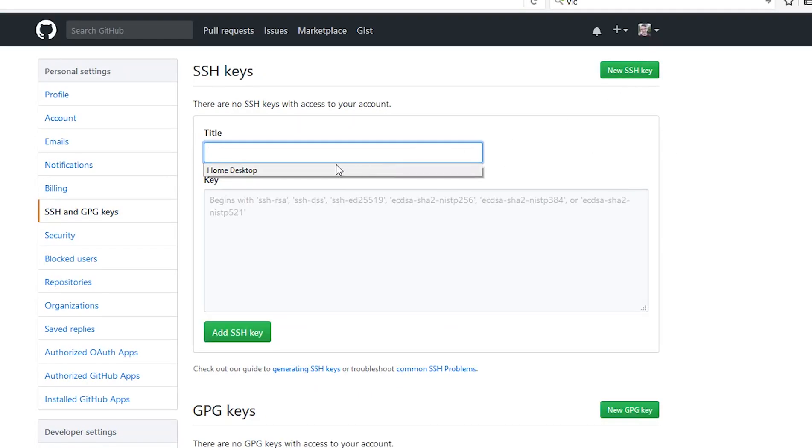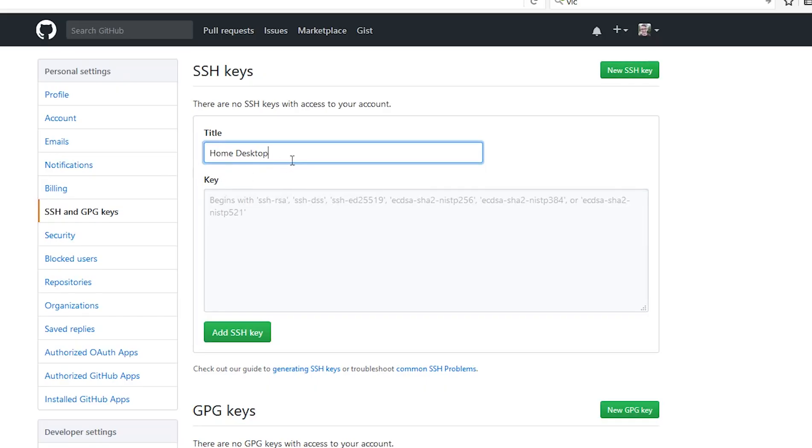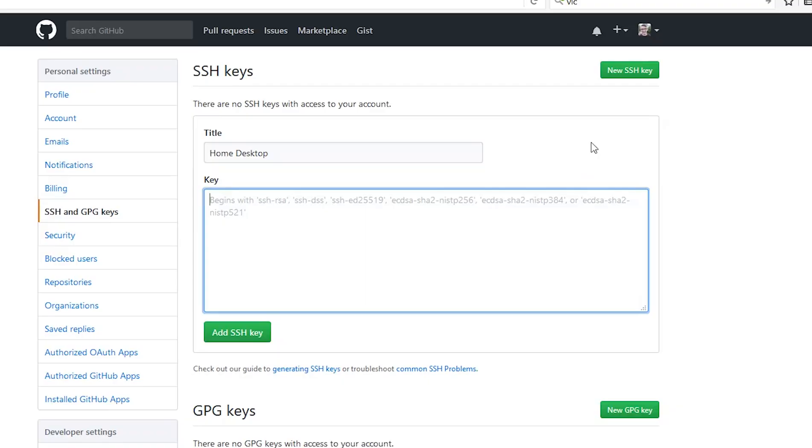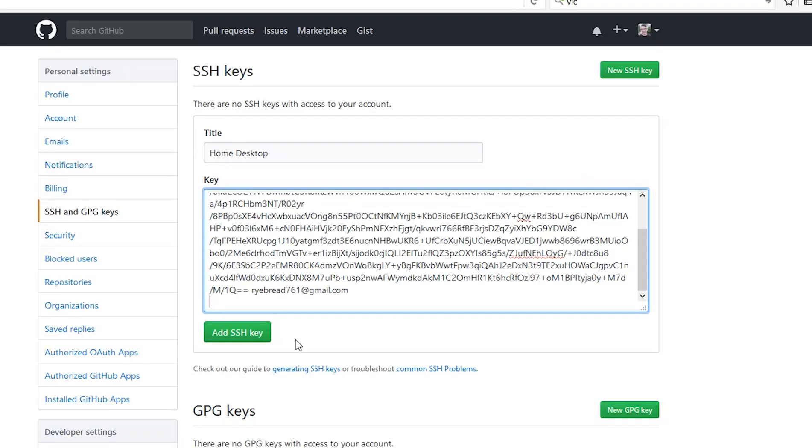Give it a title. I'm going to call mine home desktop. This can just describe the computer that the key is associated with. Go ahead and hit paste. And click add SSH key.